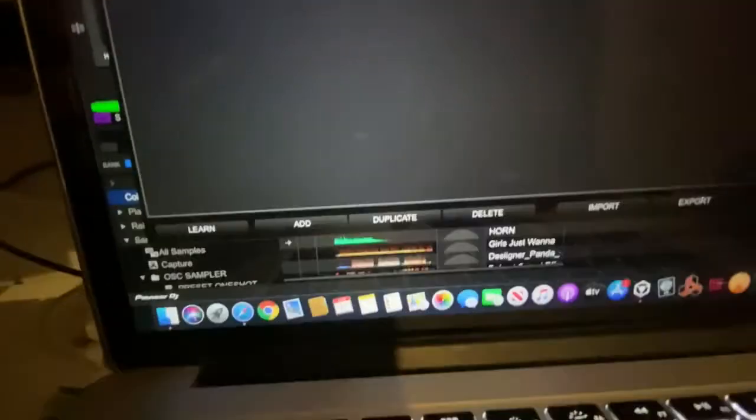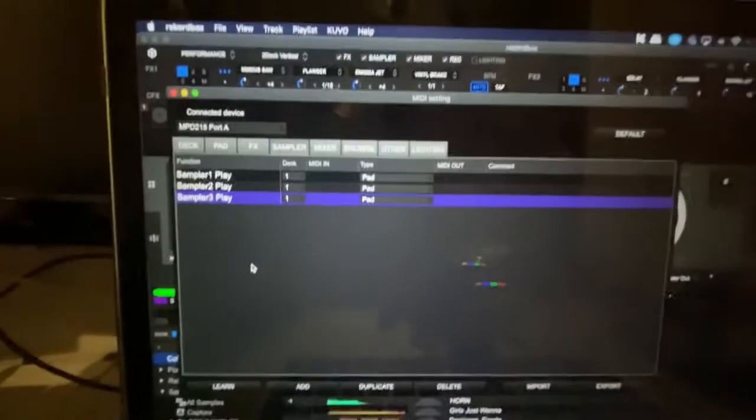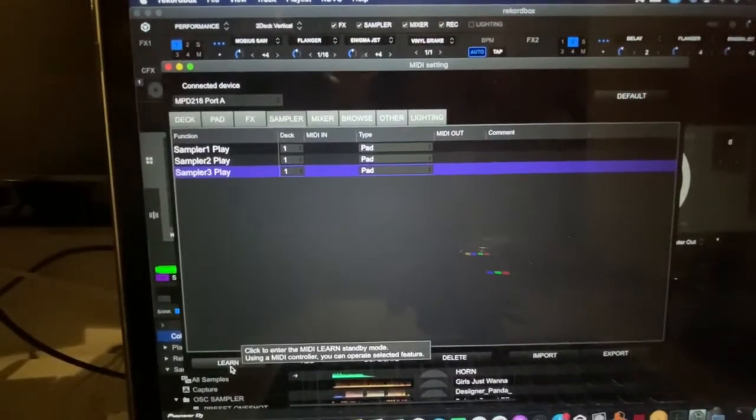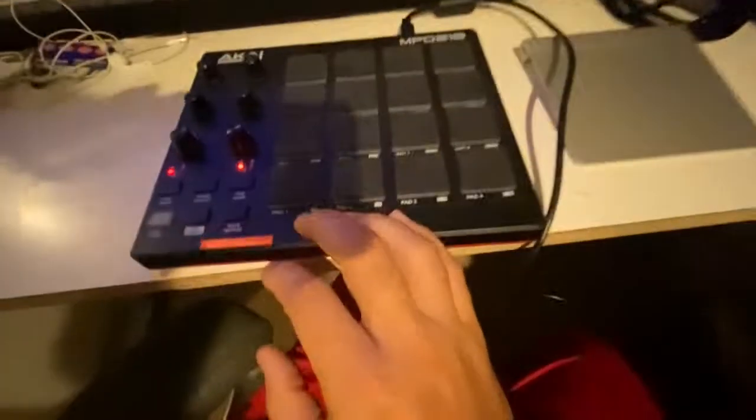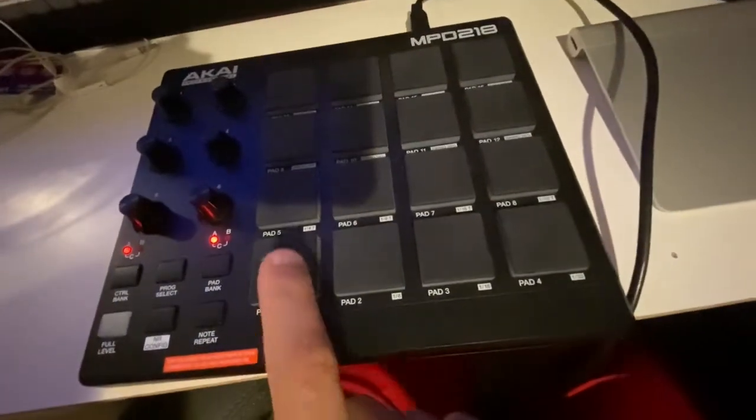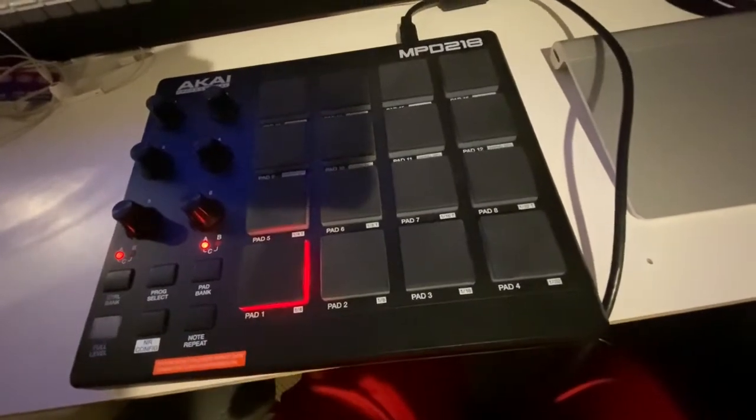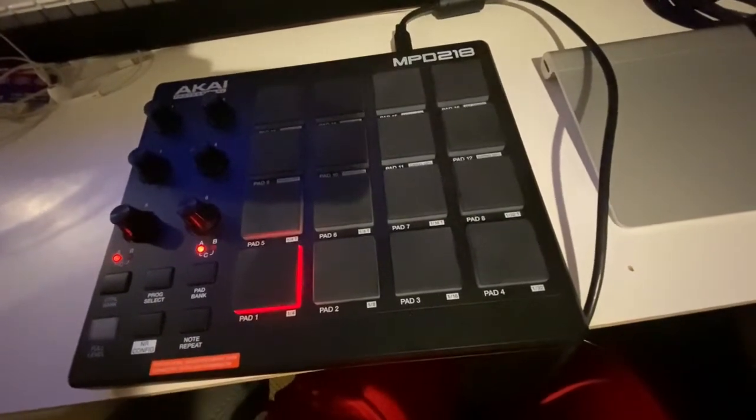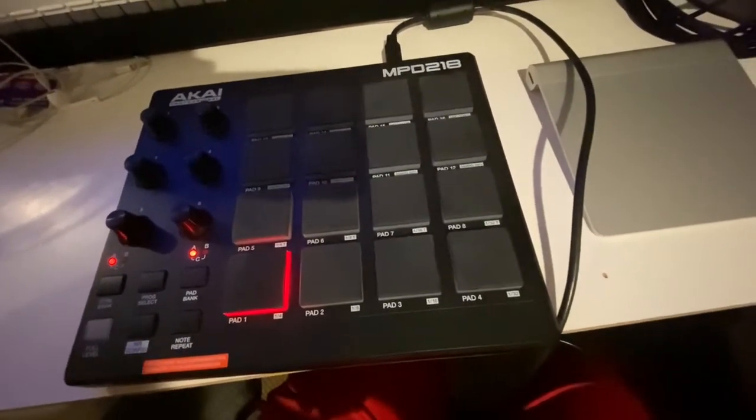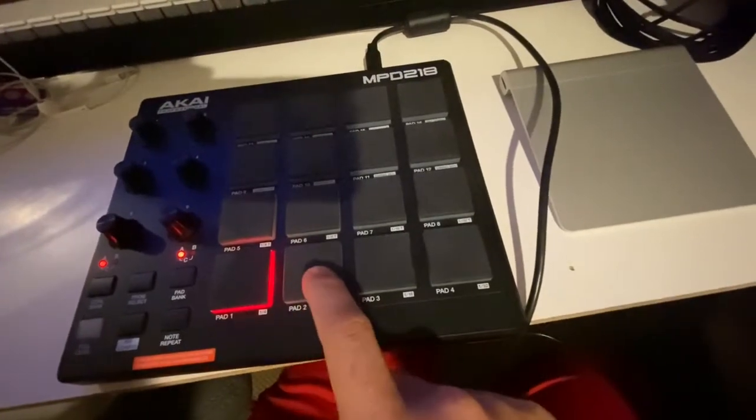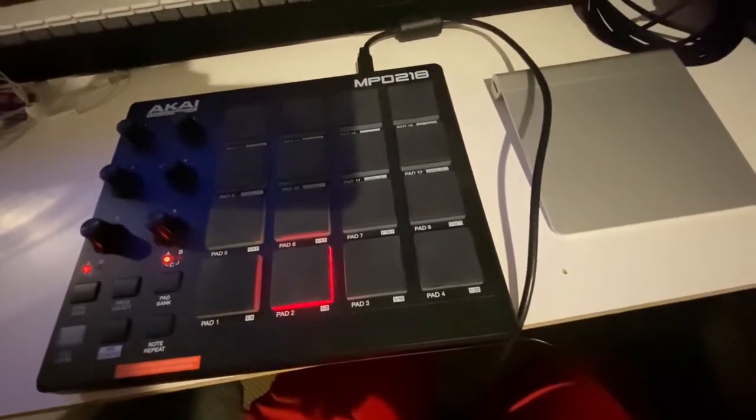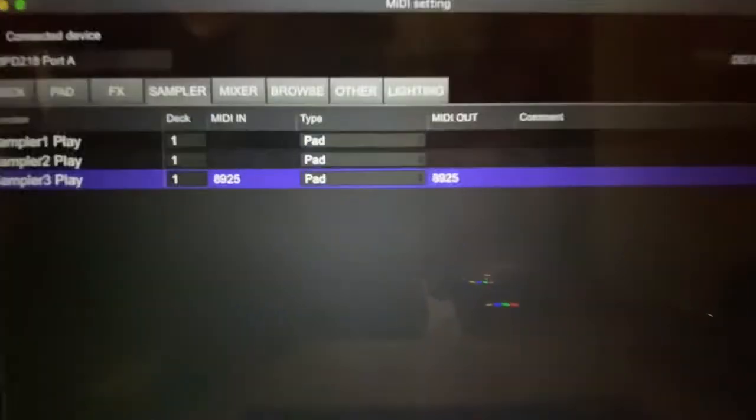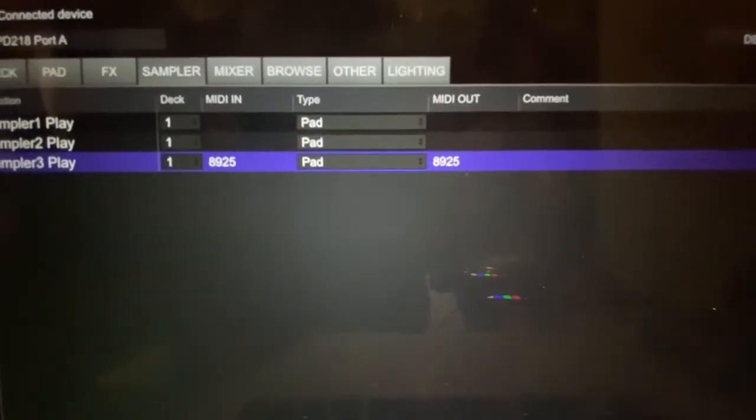So here's the connected device. When I click on Learn, I'll press pad one. I'll press pad two. And as you can see, it registers 8925.